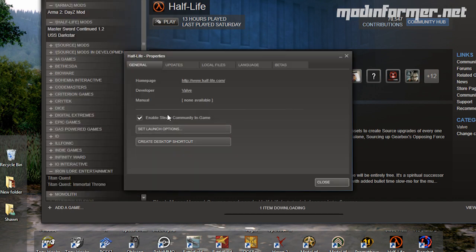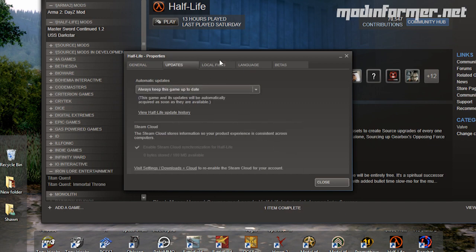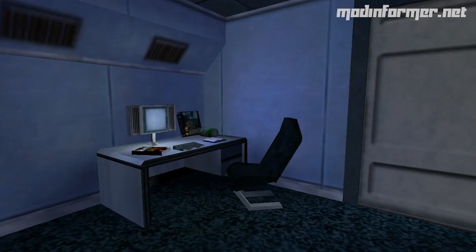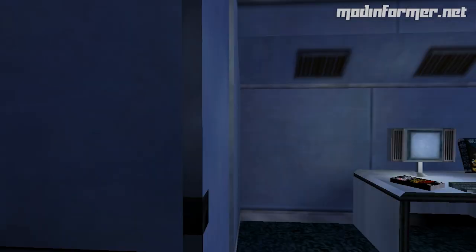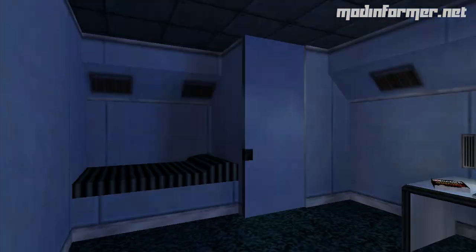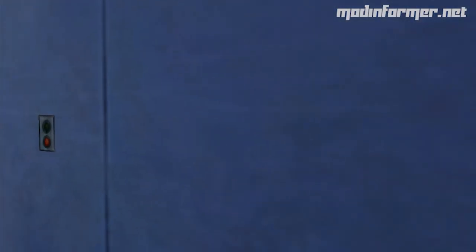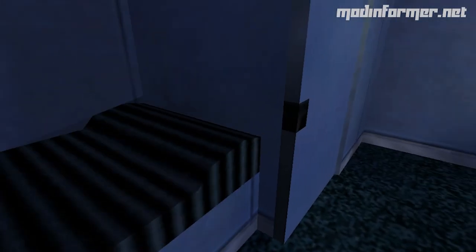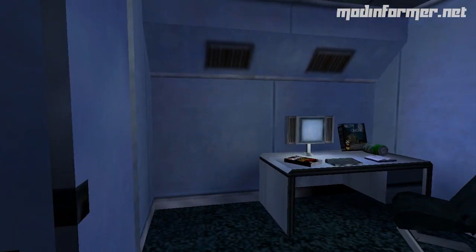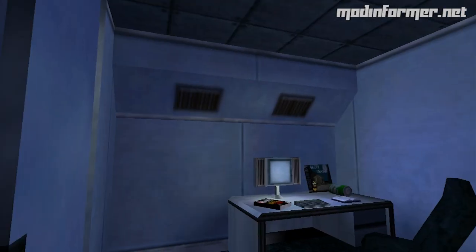Then this will download any missing files for the Beta. For me, this Beta fixed the mouse issues present in some of the older mods like Darkstar. This Beta doesn't fix every mod, but it's the first step in getting some mods working again.